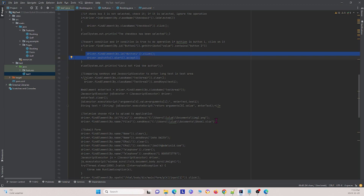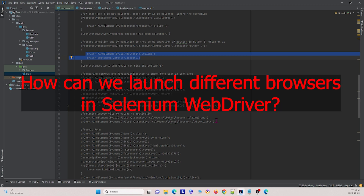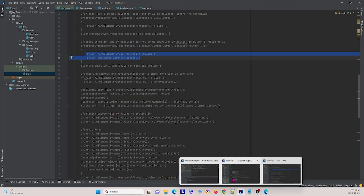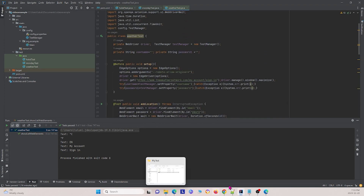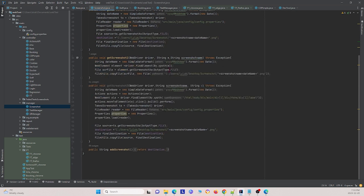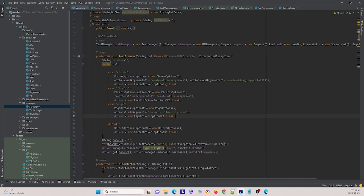The next question is: how can we launch different browsers in Selenium WebDriver? You're able to switch between different web drivers and browsers — for example, Chrome, Firefox, and Edge — by using a browser argument. For each different browser, we have different options: ChromeOptions, FirefoxOptions, and EdgeOptions. That's how you can switch between different browsers in Selenium WebDriver.